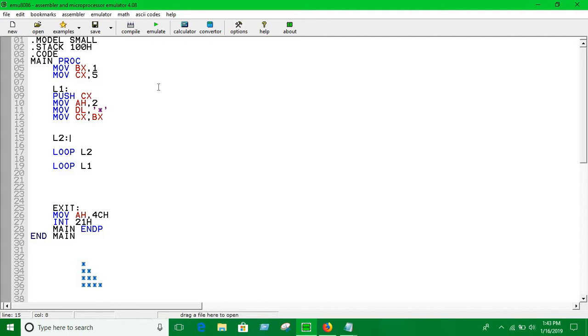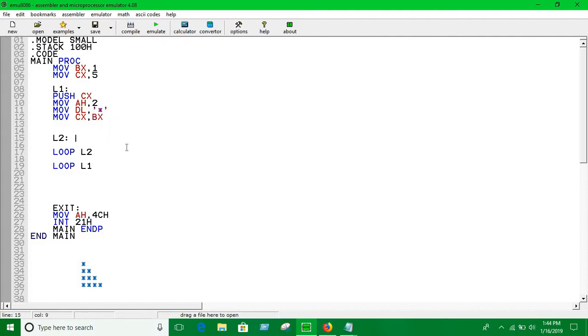Loop 2 is going to print the number of stars compared to BX. If BX is 1, this loop is going to print 1 star. If BX is 2, this loop is going to print 2 stars. If BX is 3, this loop is going to print 3 stars. So, that's how it works.